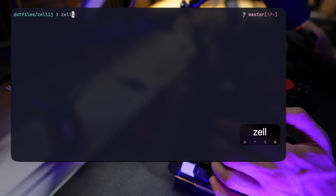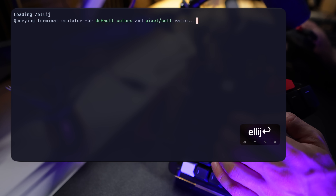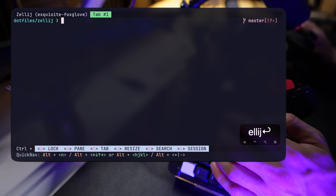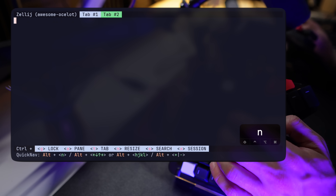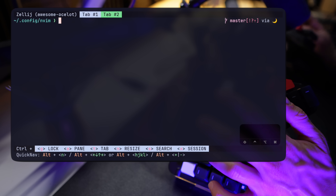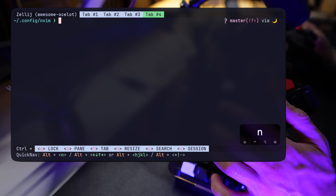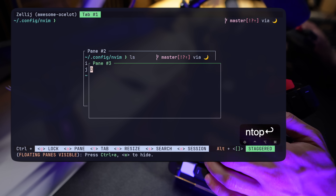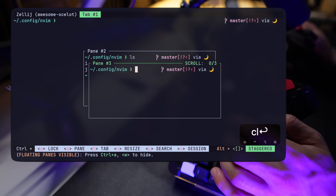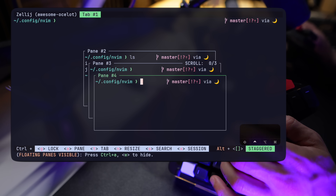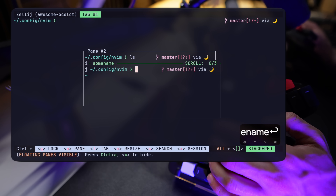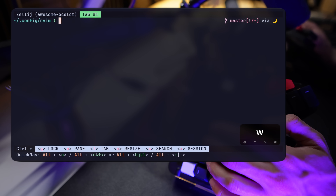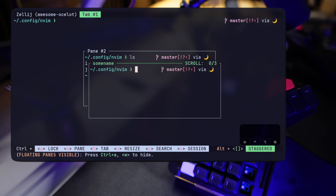Another remarkable multiplexing tool is Zellij, a modern and visually appealing project I've previously covered. It features a familiar system like Tmux with tabs, splits, and sessions, but adds unique elements like floating panes grouped together. For more details, check out Zellij on its project page, and my videos for both beginners and Tmux experienced users.